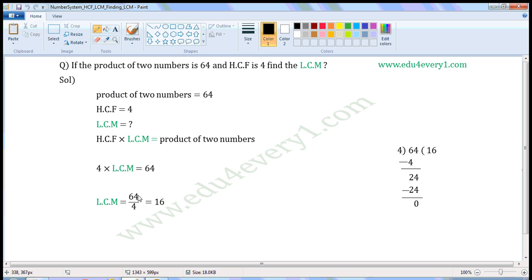So, LCM is equal to 64 divided by 4. When 64 is divided by 4, we get 16. So, LCM is equal to 16.